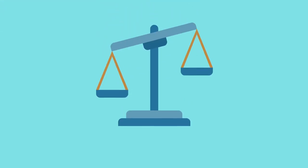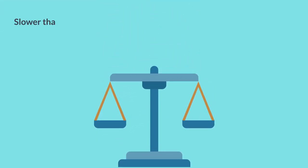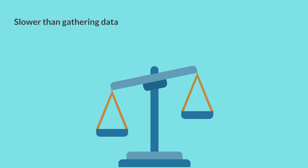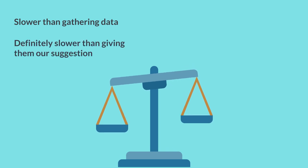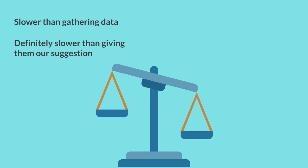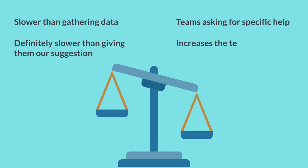Again, this has the potential of being a little bit slower than gathering data, and certainly slower than me giving them my idea of what they should do. But one payoff here is that we're asking the team to consider a very specific request, rather than just say, help us. And the more specific their requests, the more they increase the chances of finding ways to resolve their future issues without your help, because they begin to realize that some of these requests are actually within their control.